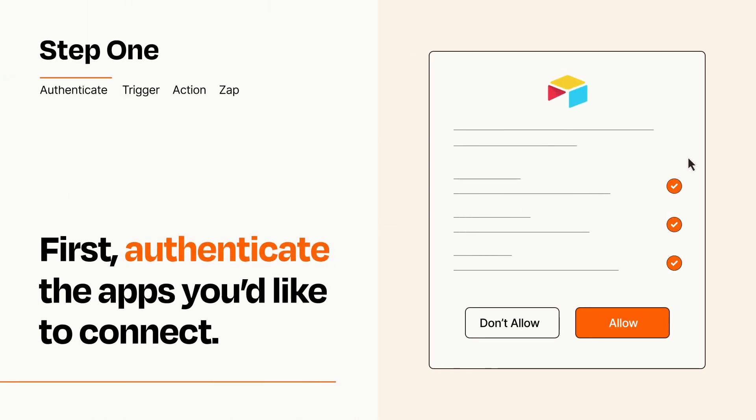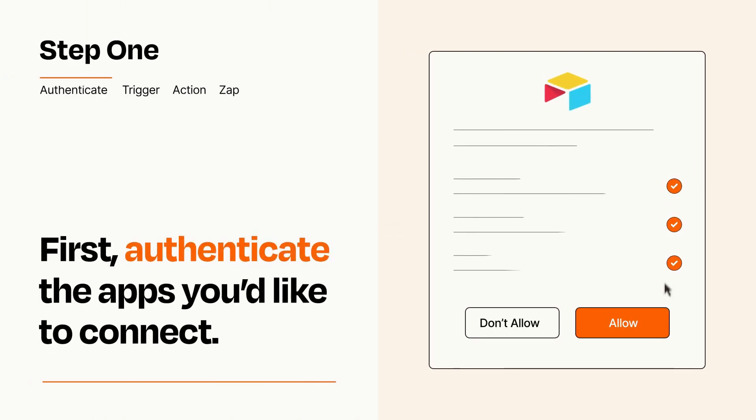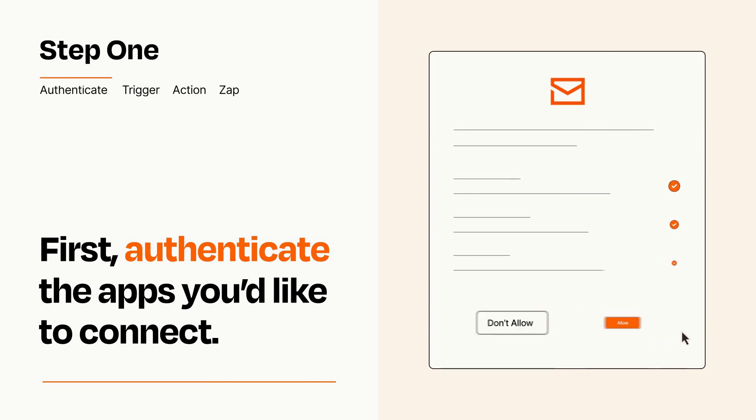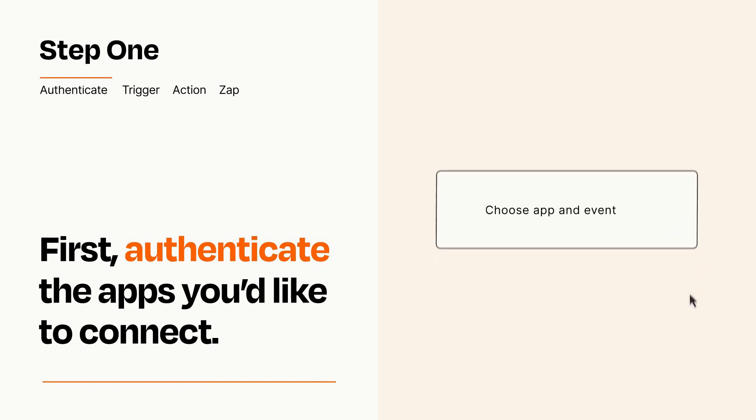To get started, you'll just need to authenticate your apps, which takes just a few seconds. Zapier meets industry standards for encryption when connecting with each of your apps.